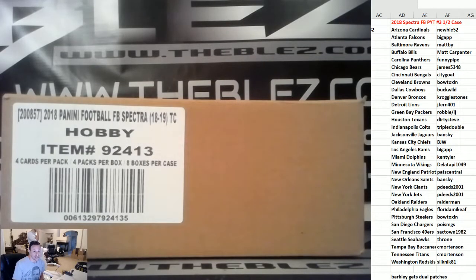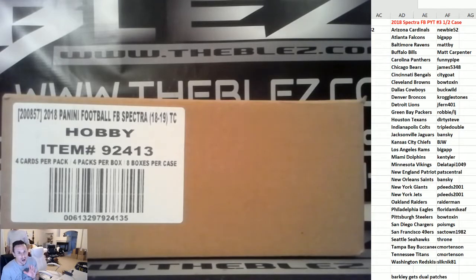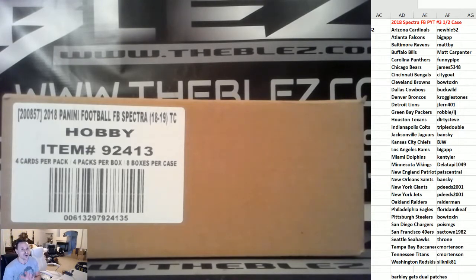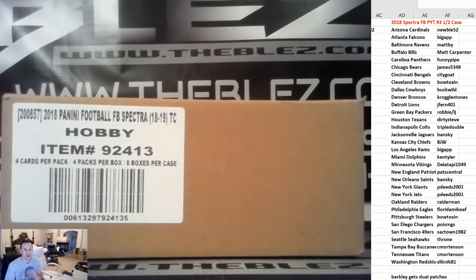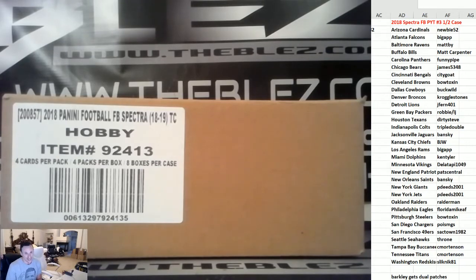And if you're watching this video tomorrow, 3 p.m. Pacific, 6 p.m. Eastern Standard, the first ever BLEZ buyback product. It's breaking. It's going to be ridiculous. You better be on this channel.